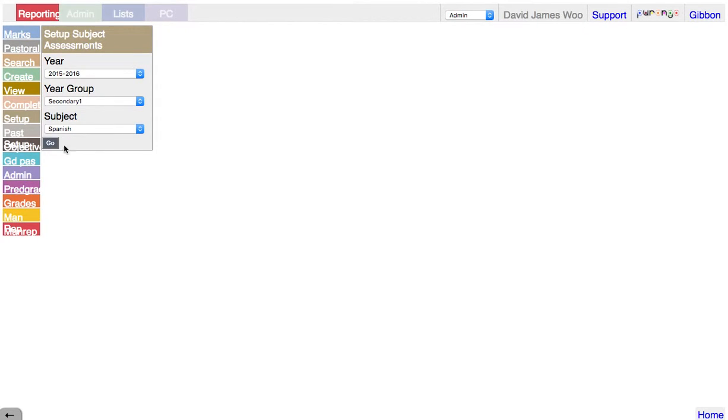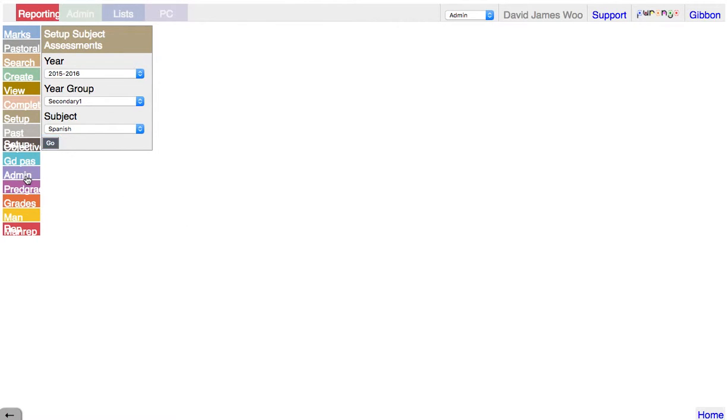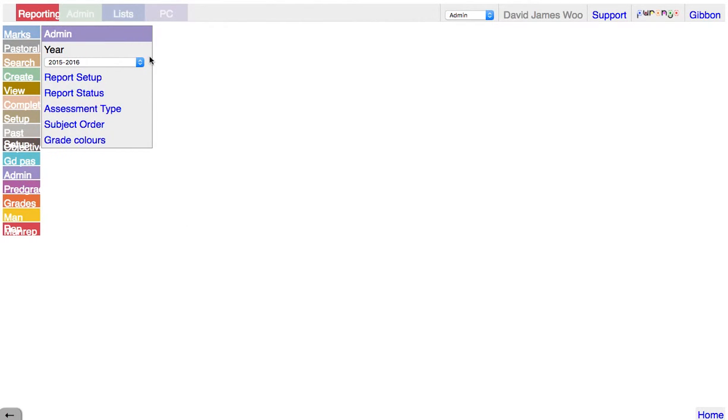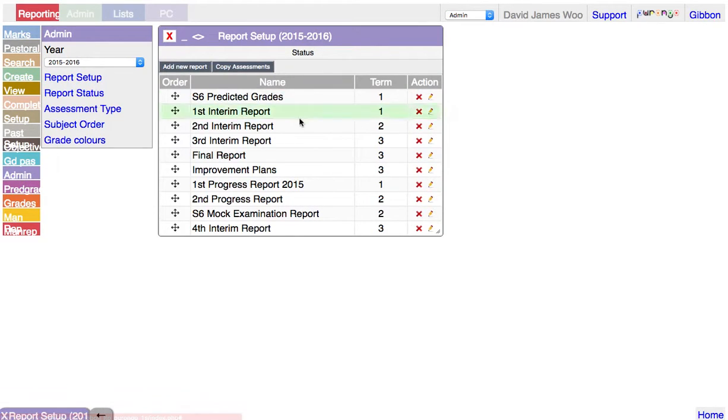We're in report setup and we're going to copy everything. It doesn't do it as subject specific - it's going to take all the assessments. So we're in reporting setup.